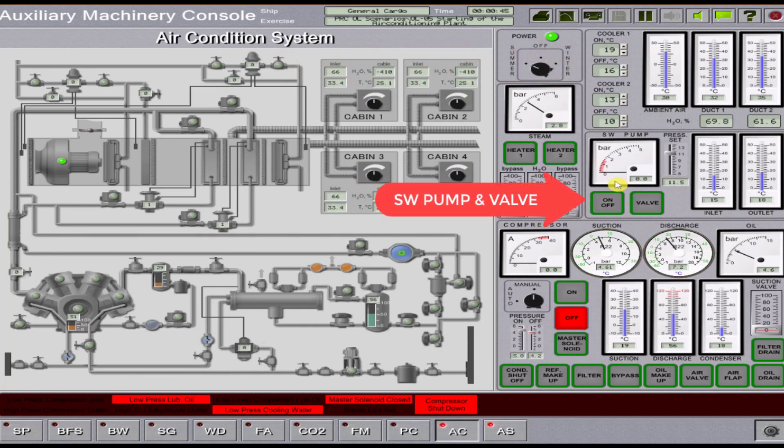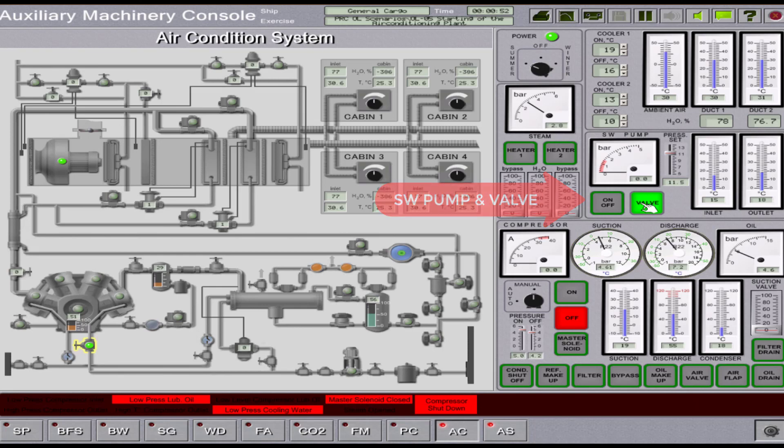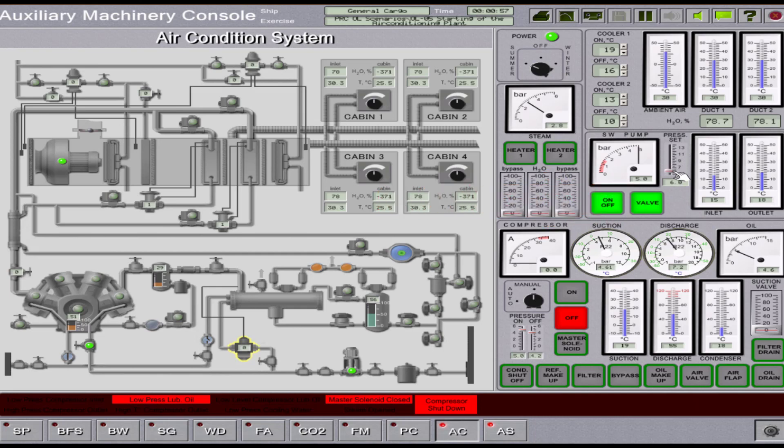Then, open the feed water to compressor and condenser cooling, turn on the seawater pump, and adjust the pressure to 5 bars.